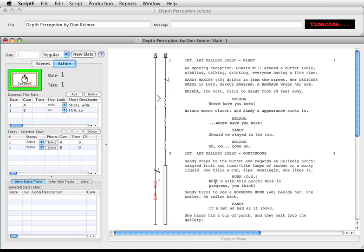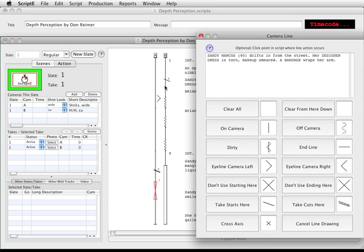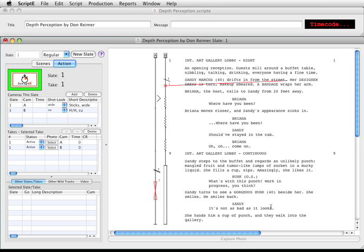There's one more indicator available: the cross axis indicator. I'll click on the B line. I want to indicate the exact spot in the script where the camera crossed axis. If I click at the point in the script at the top of the window, a red asterisk appears. When I click the cross axis button, a line will be drawn to that spot in the script. I could change my mind and clear that point by clicking the clear point button, but I clicked cross axis so you can see how it works. Notice the red X that has been added to the line with a line drawn to the specific location in the script. You can also use the specific location indicator for the other line types if you need to be that specific as to when something happened.